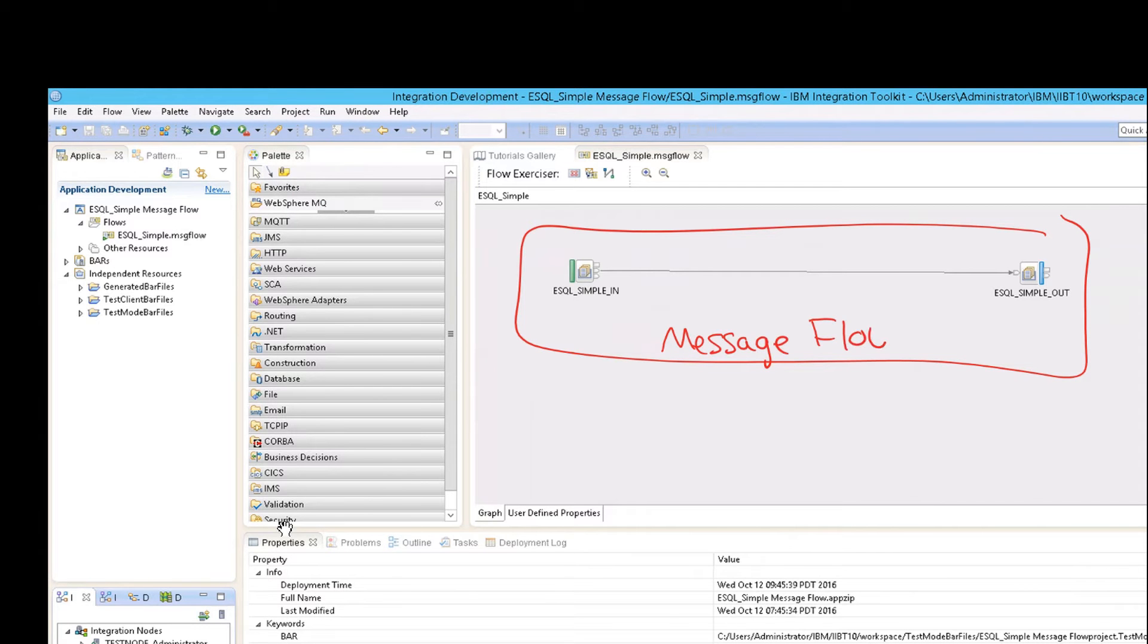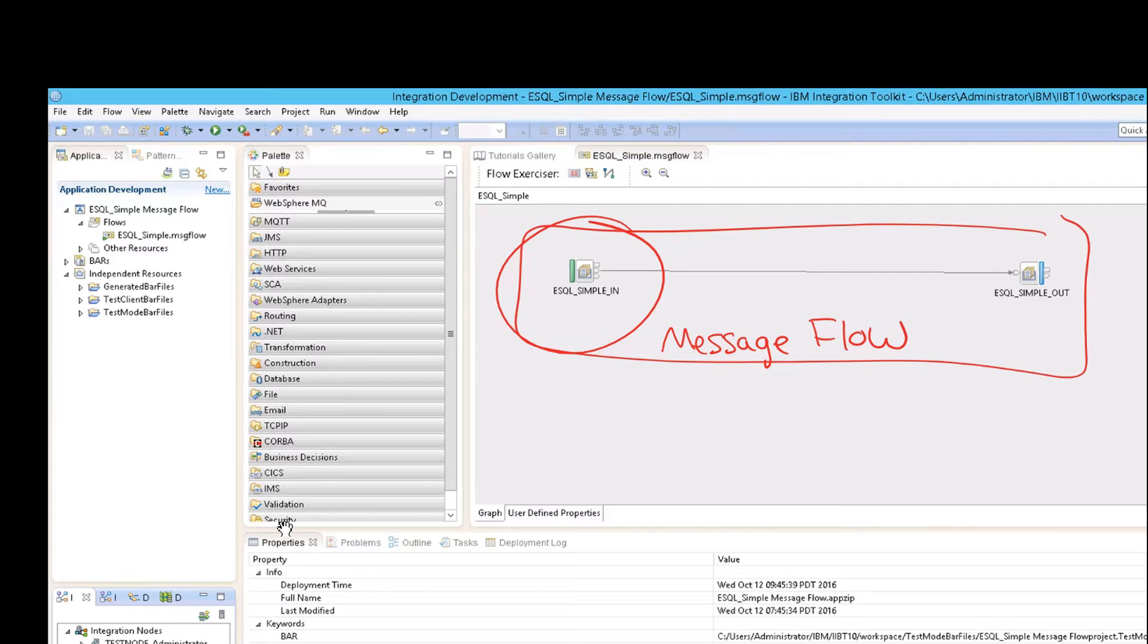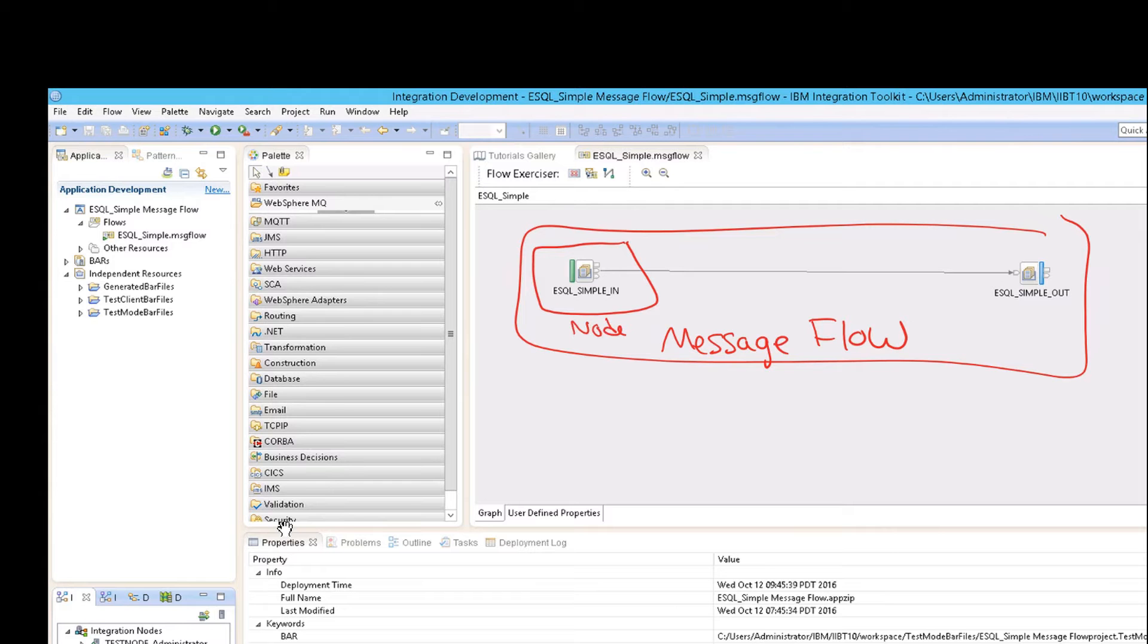And a message flow is exactly that. It's the message, remember that the message really came in here. And then you're doing something to it, which is the message flow here. And you do it, the something that you do to it, are these nodes. Because a node is a processing step along the way.